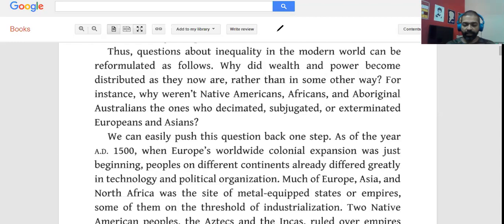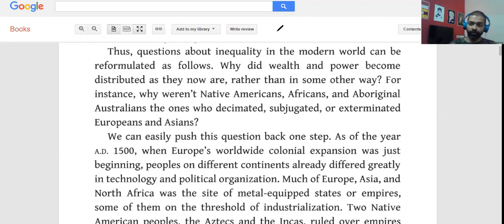I picked up an excerpt from Jared Diamond's Guns, Germs, and Steel. It's one of my favorite books and a Pulitzer winner.